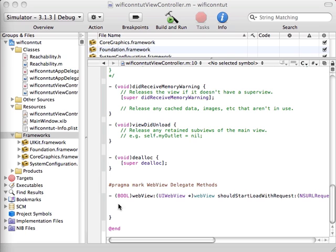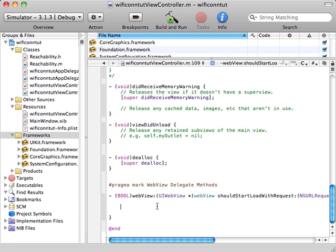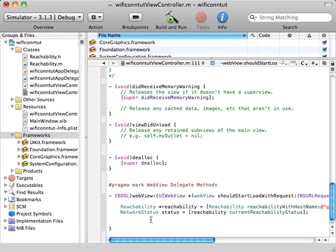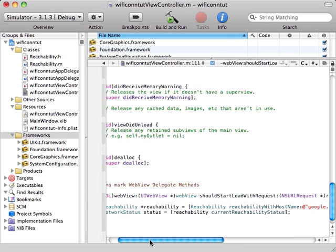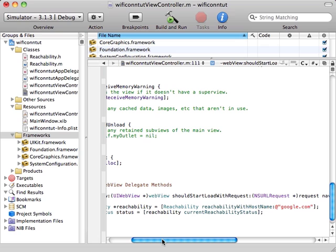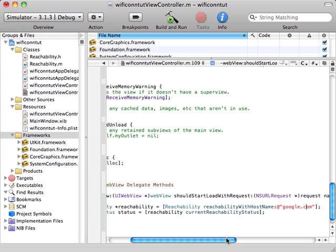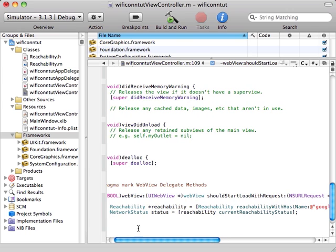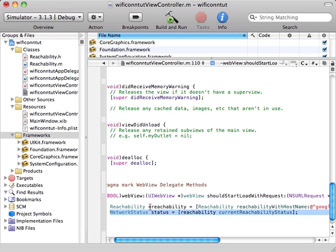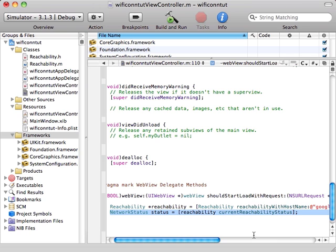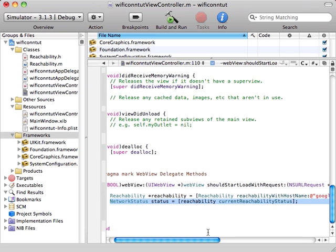First of all, we're going to check if the network responds to some hostname, let's say google.com. Now we check our network status and call the current reachability status of the reachability class. First we declare the reachability class and assign some hostname to it, then we grab the network status with the current reachability status.